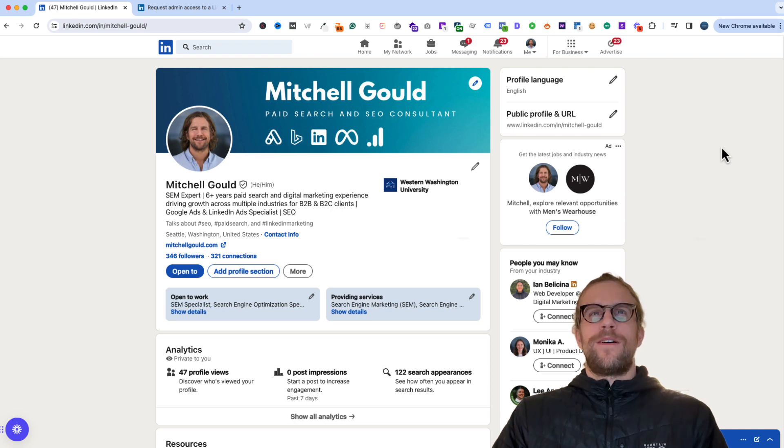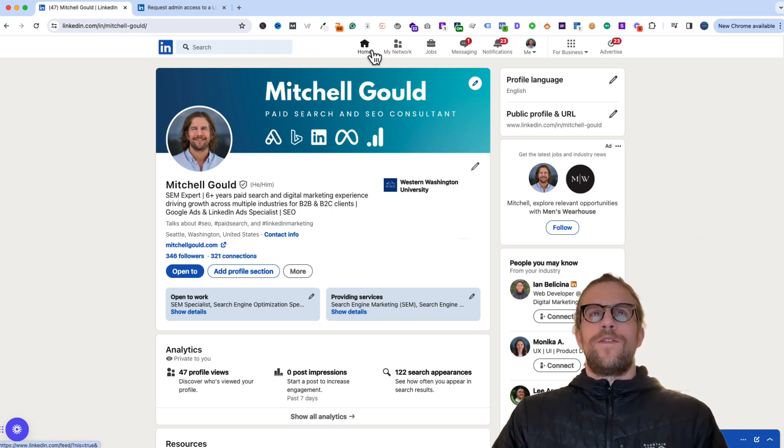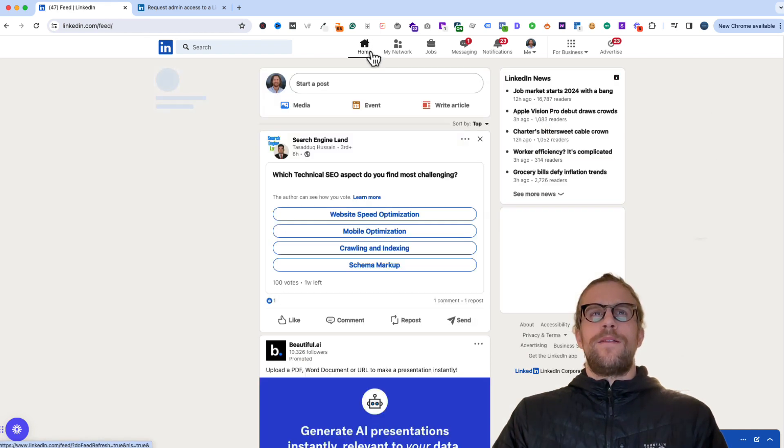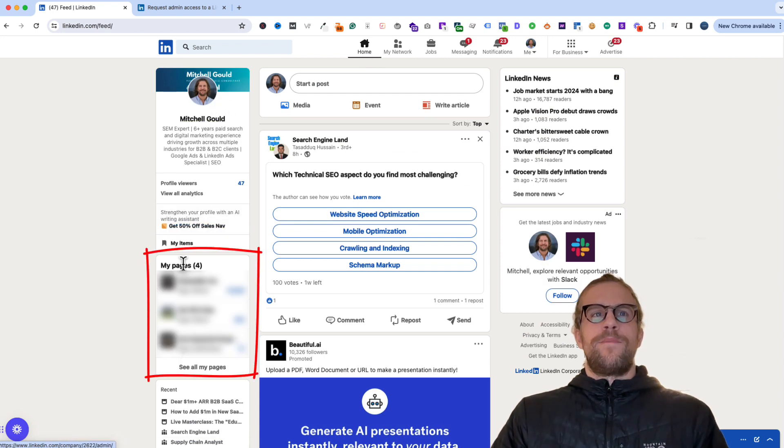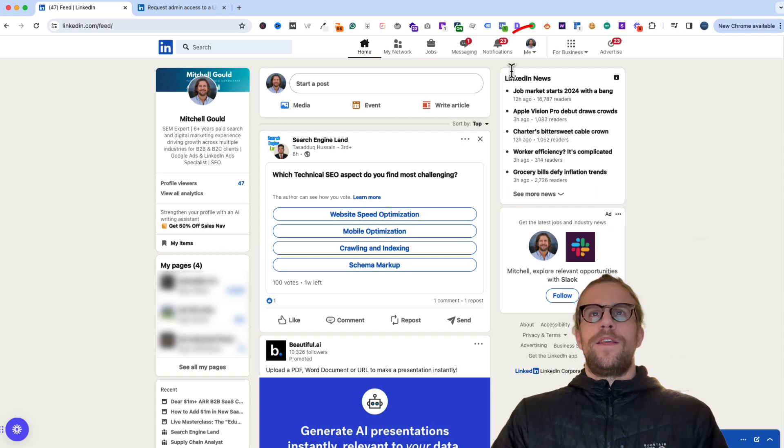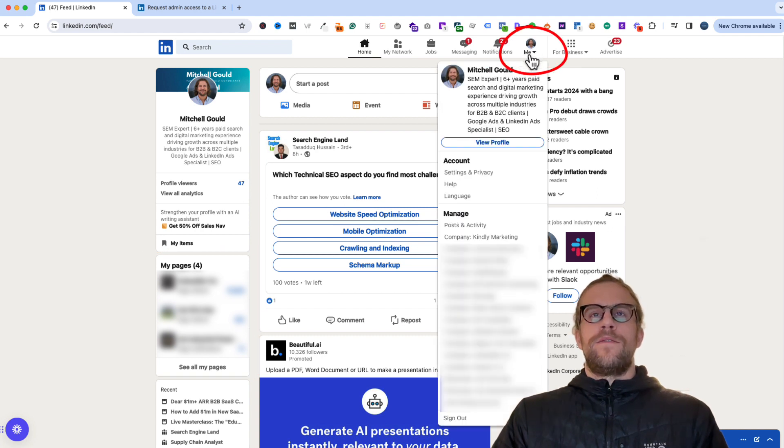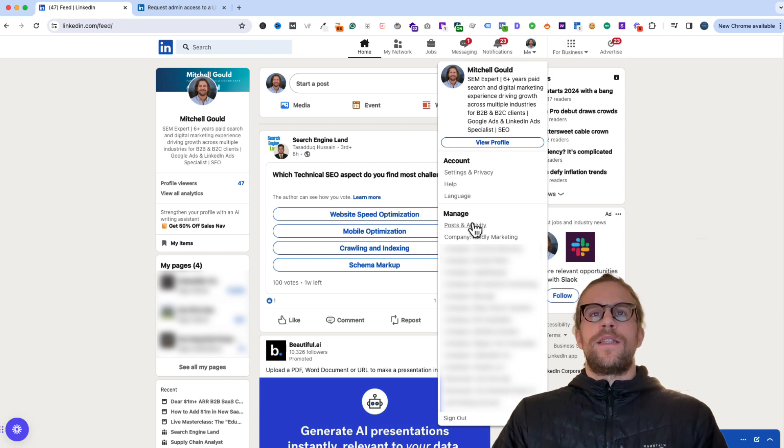You'll want to be logged into your LinkedIn profile and then you can click the home button at the top. On the left-hand side you'll see the pages that you're able to access. Additionally, you can click your profile image at the top of the page and you'll see a drop down with manage and you'll also see the company pages that you have access to.